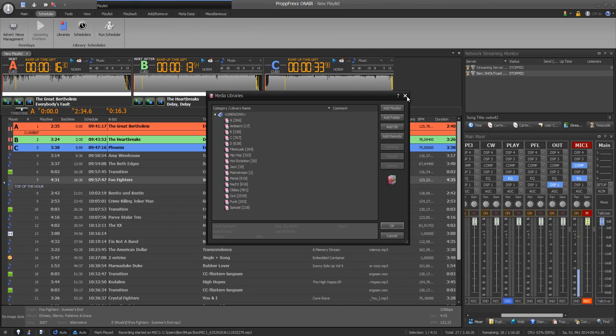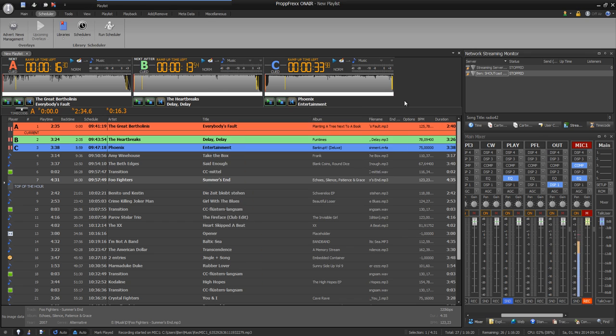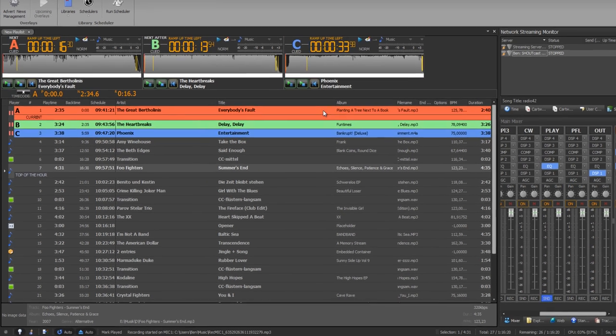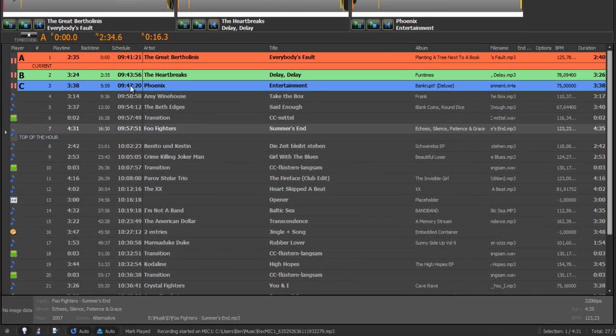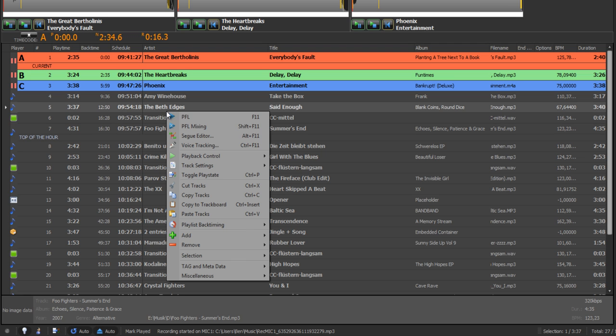Within a playlist you've got a lot of possibilities: scheduling time, top of the hour, cue points.